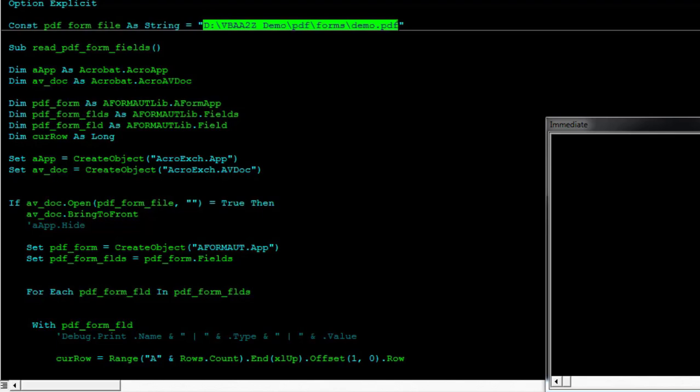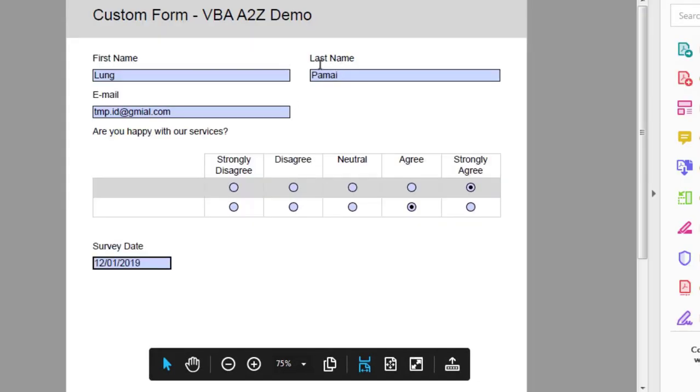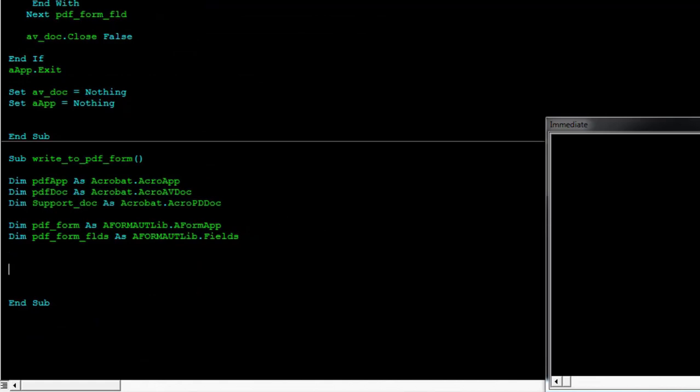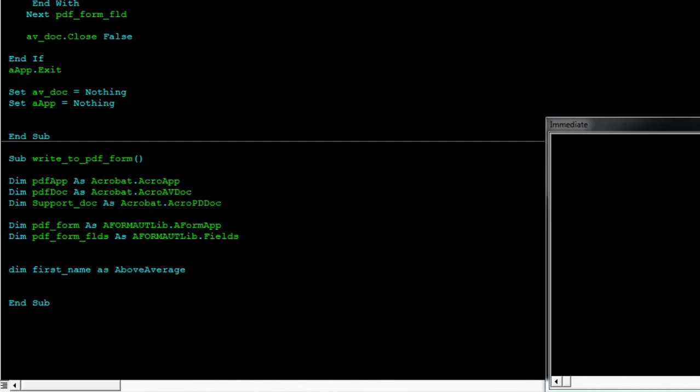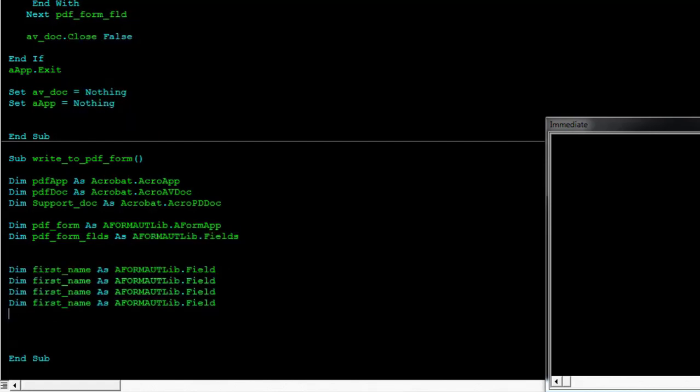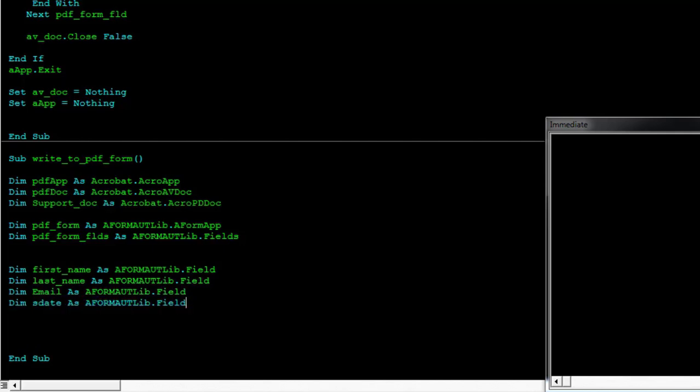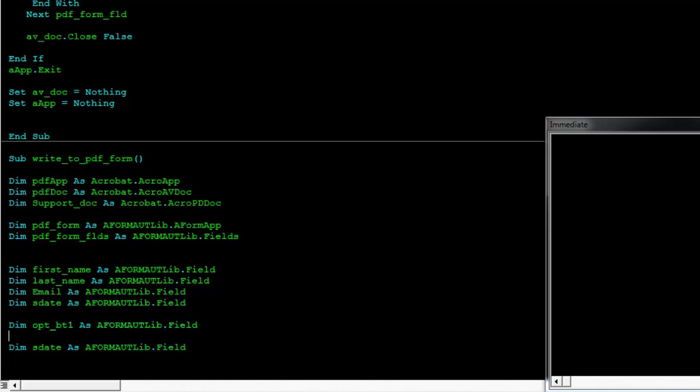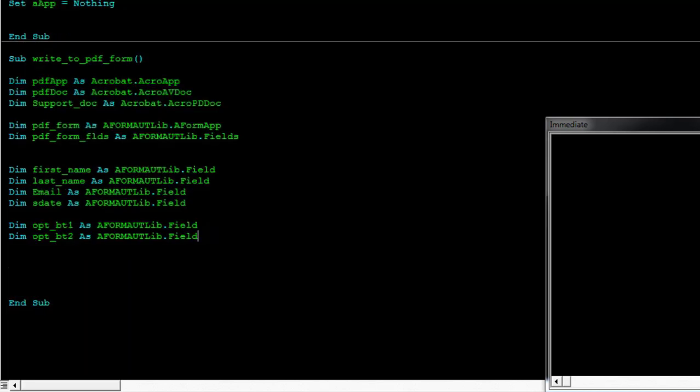Let's quickly open up the form. So we need the name, there's two last name, first name, email ID, two option buttons and the date. So we'll just quickly declare them. So this will be our two option buttons. So we're declaring the fields now.